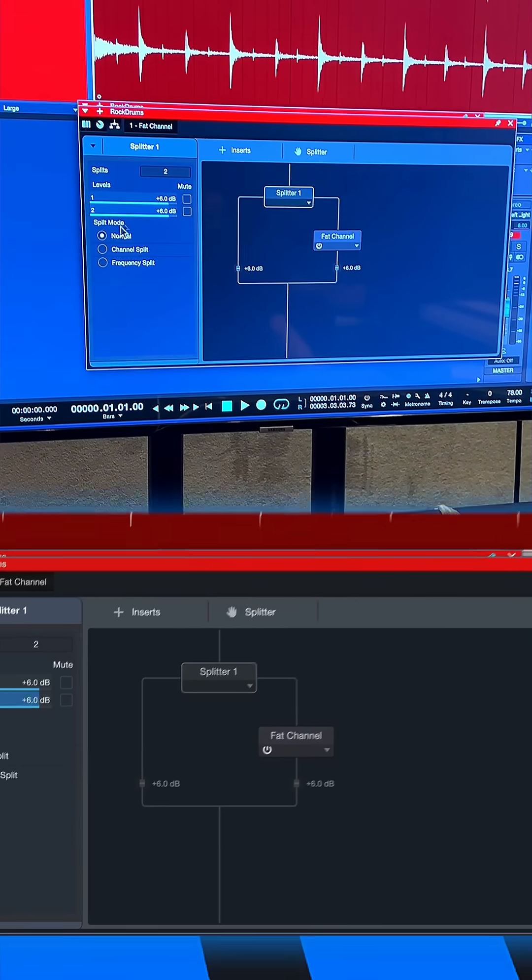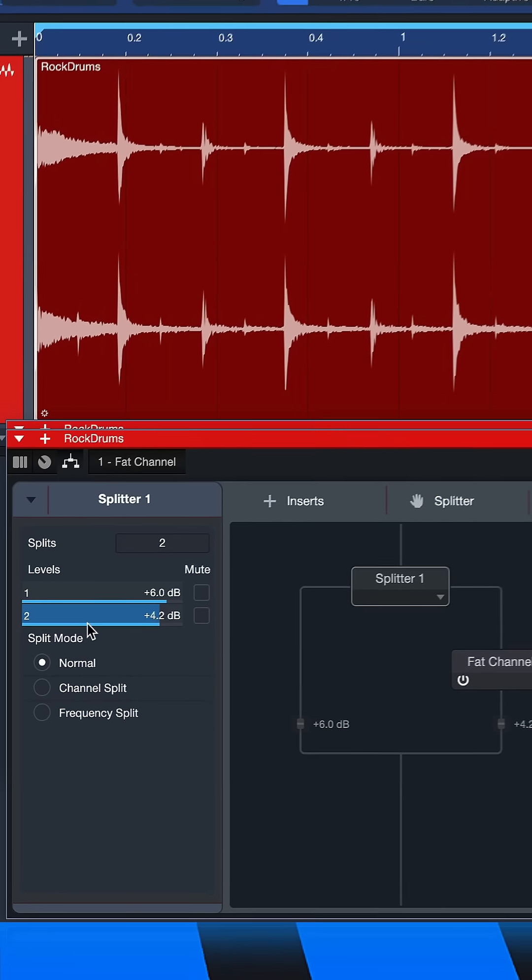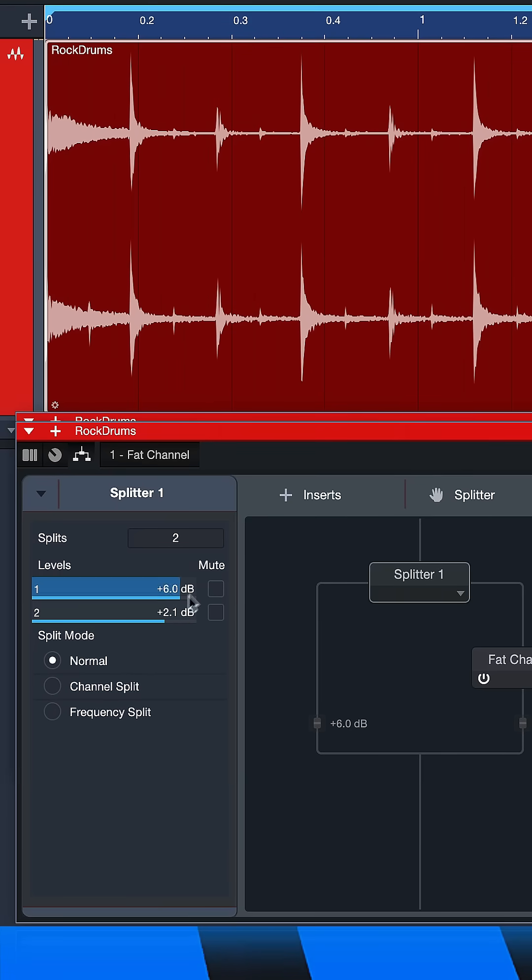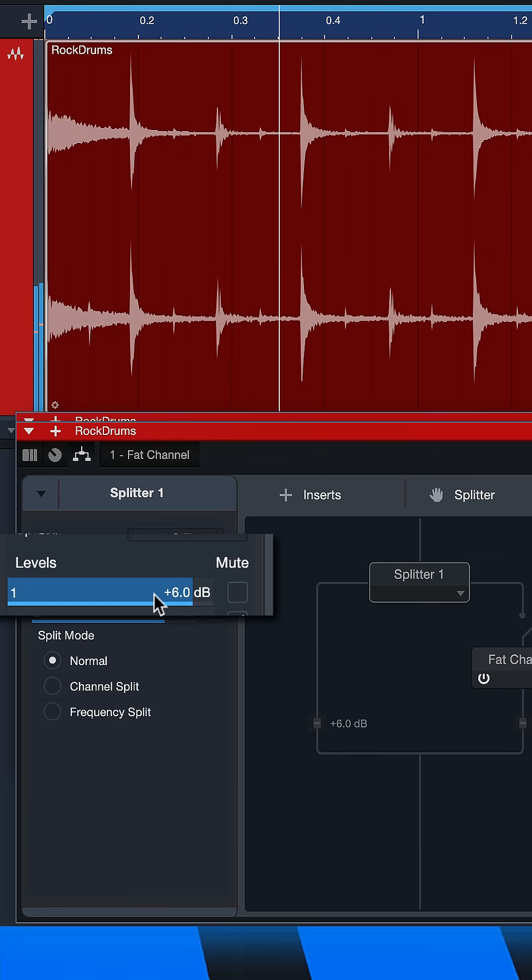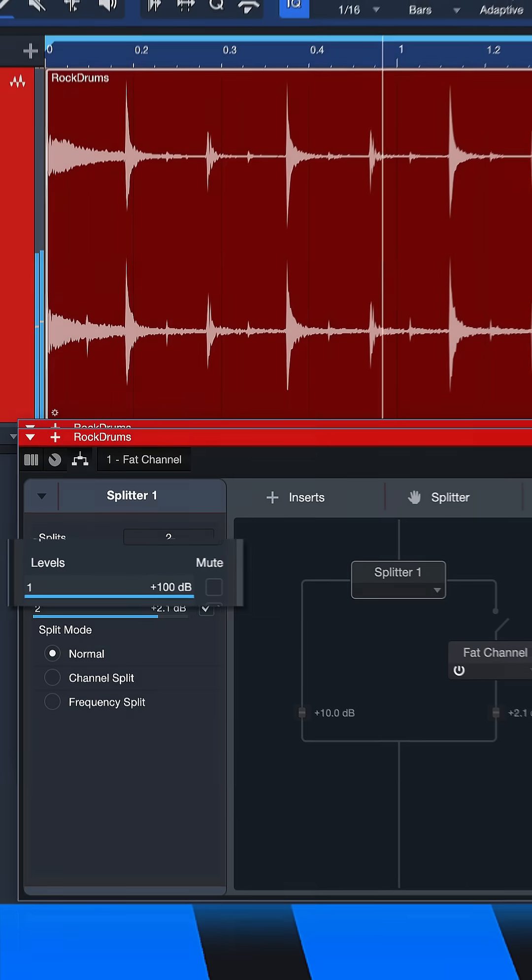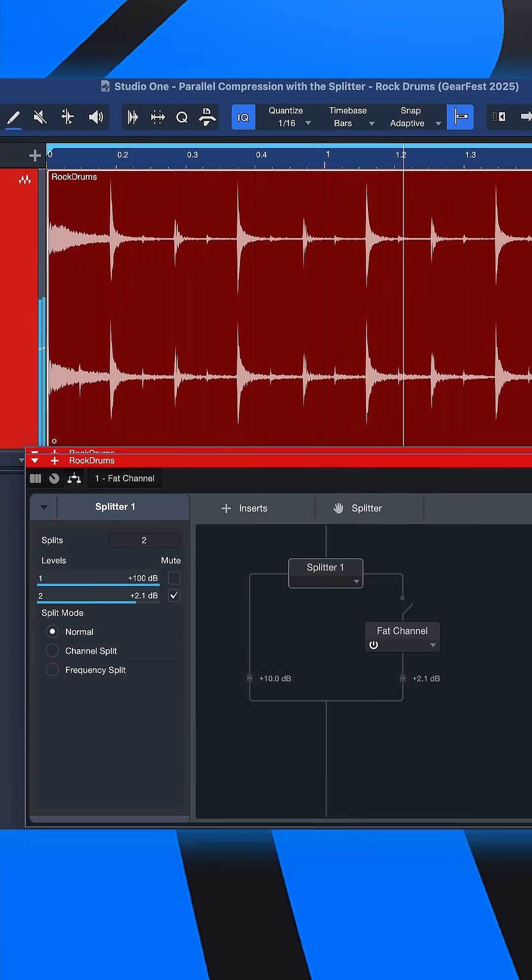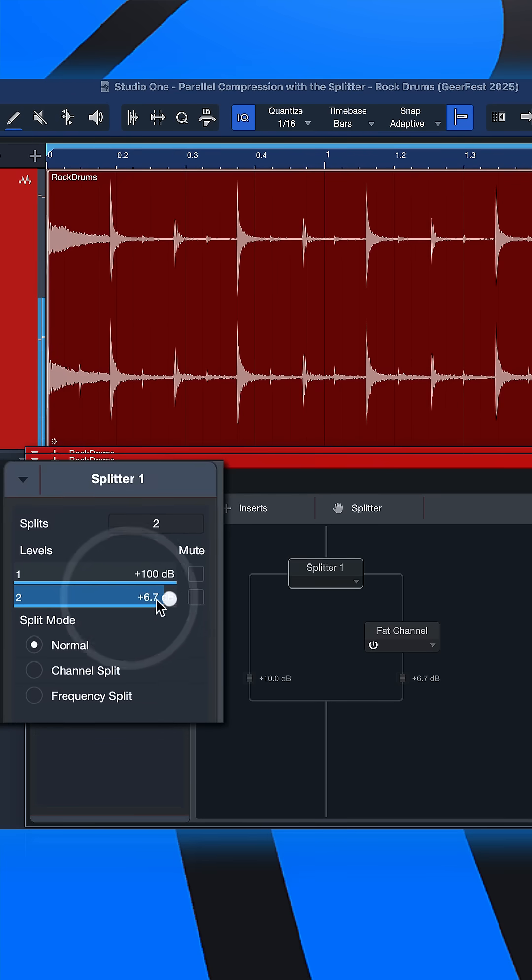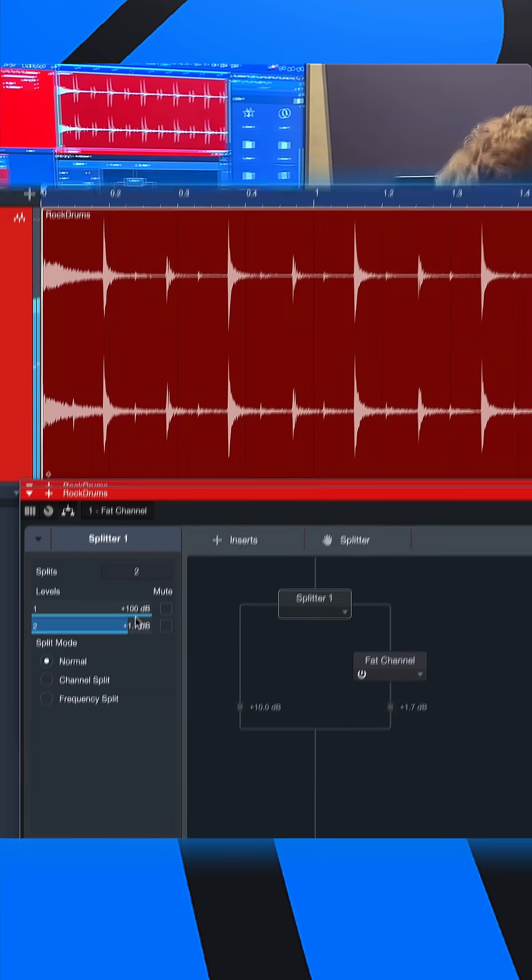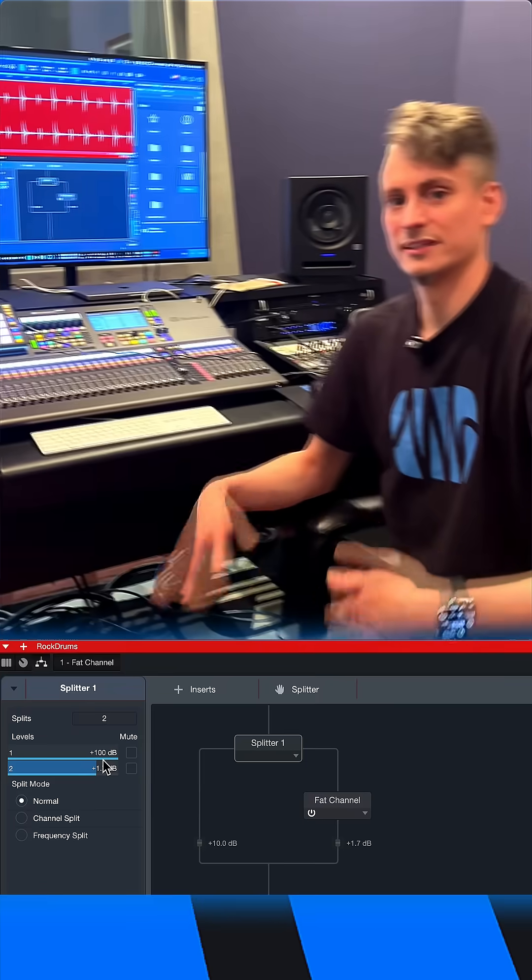Then you can mix the best out of both worlds. You have the unprocessed signal, just the natural drum sound, like this. You can combine that with the processed drums to get a really nice full drum sound.